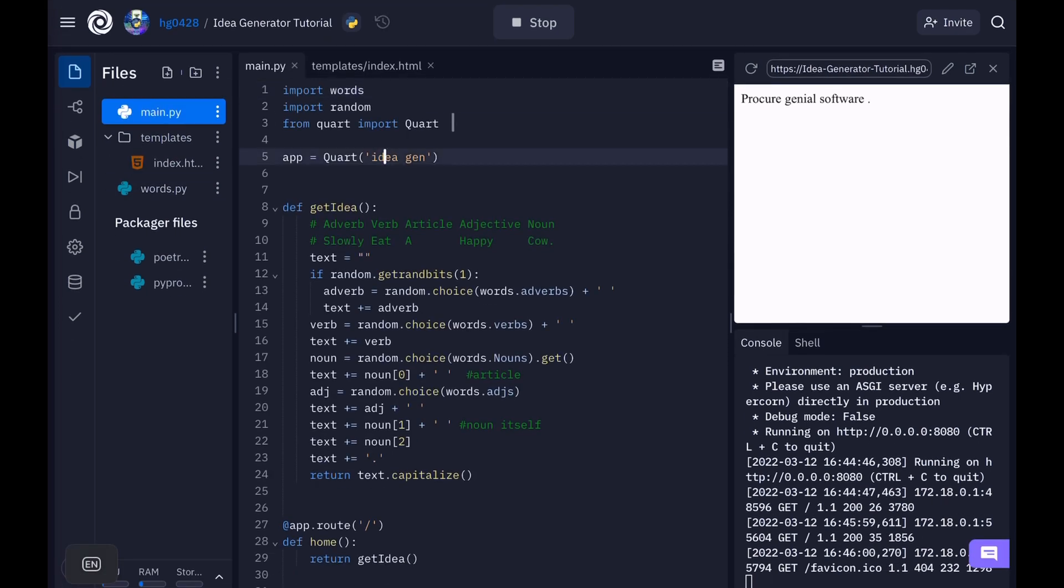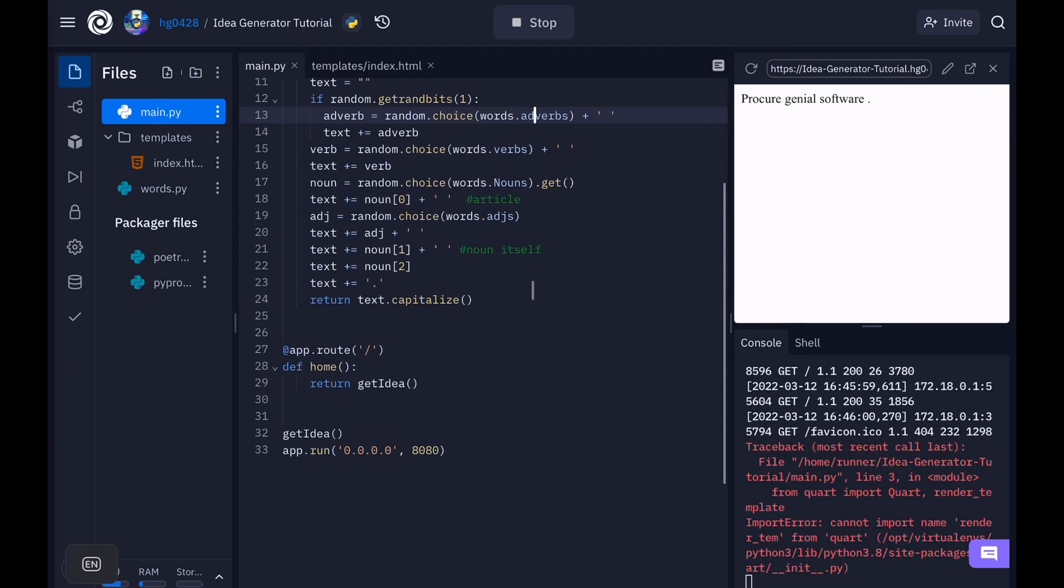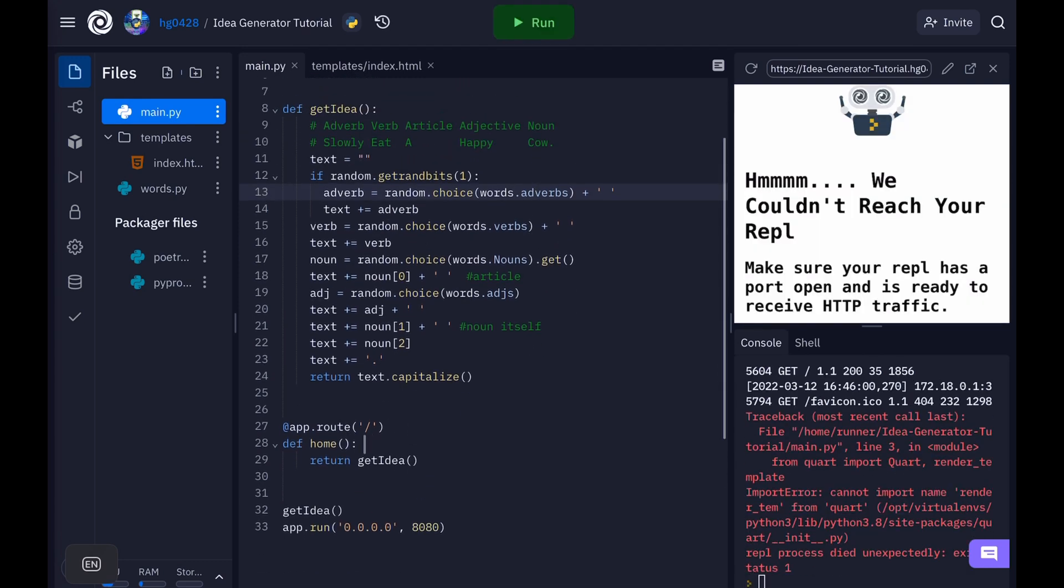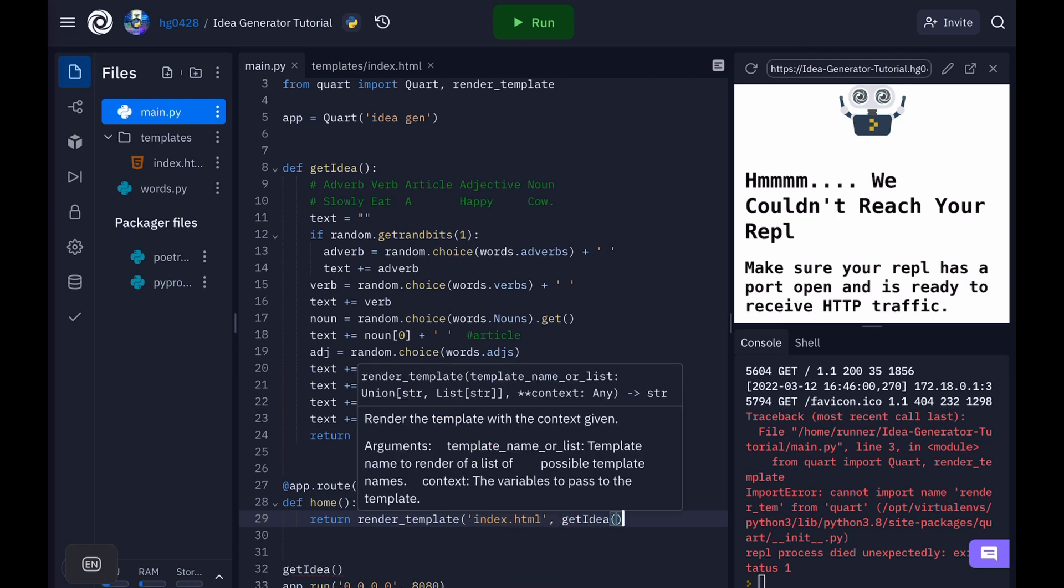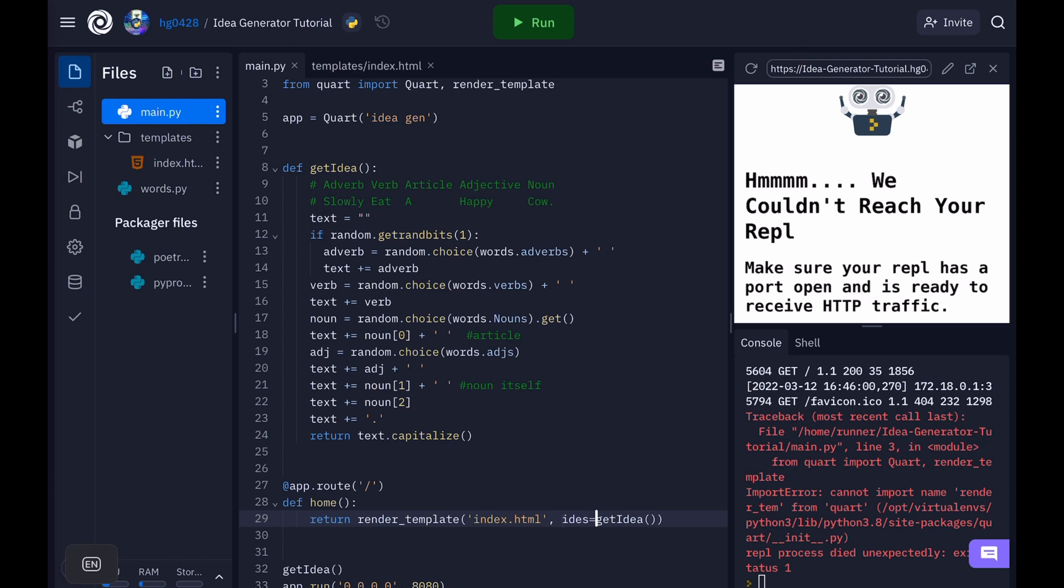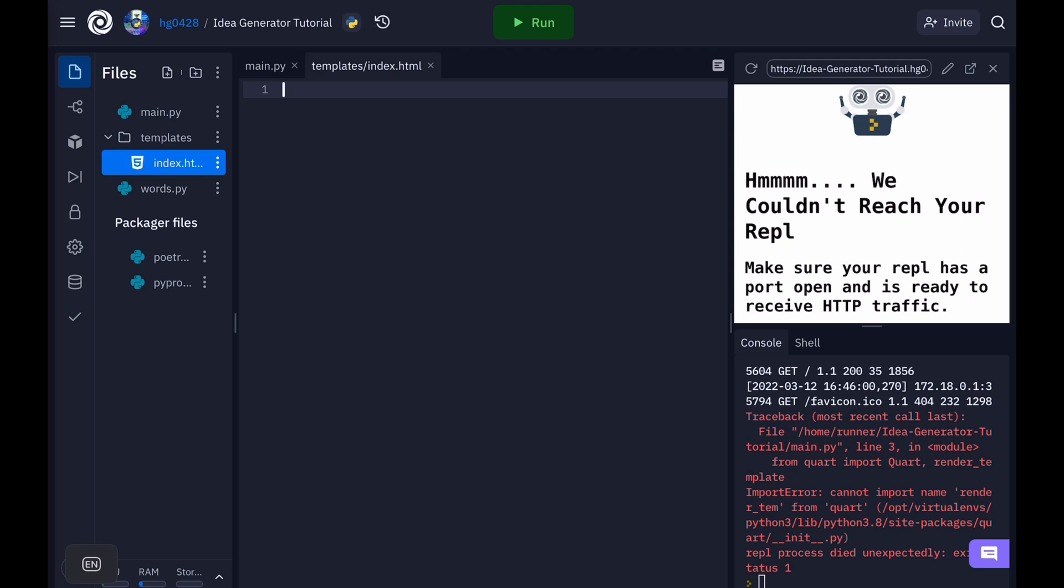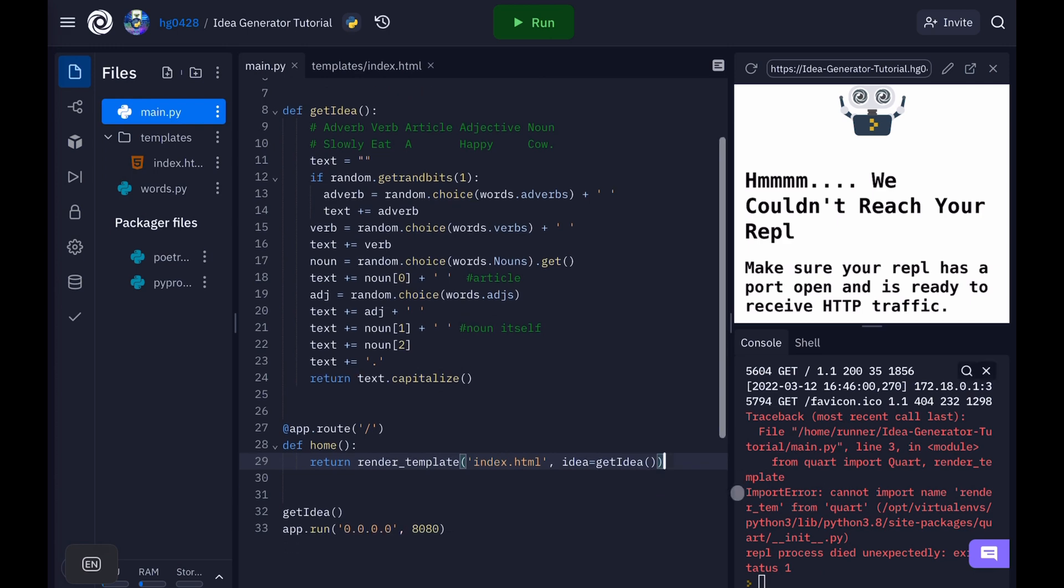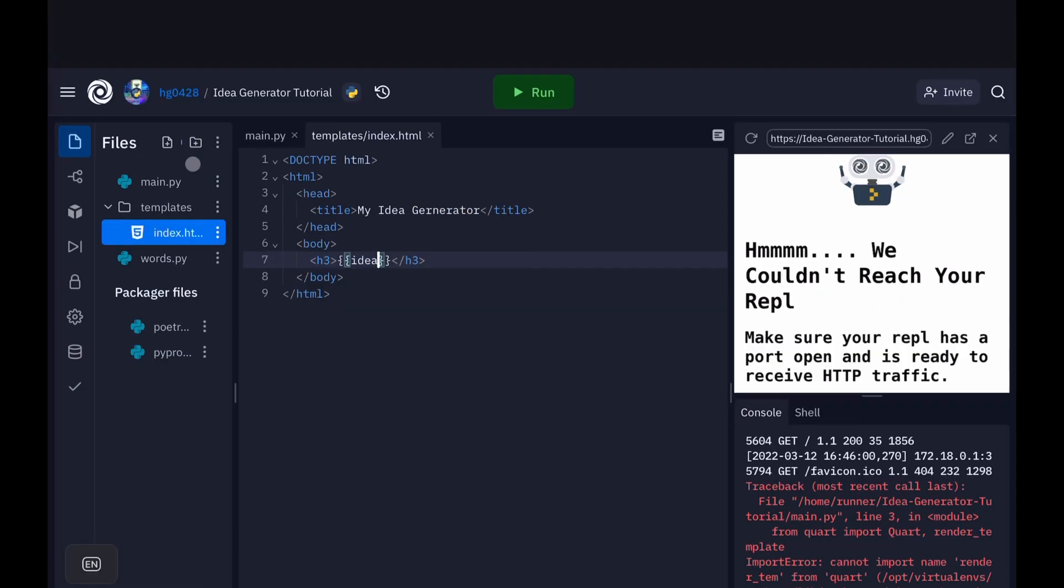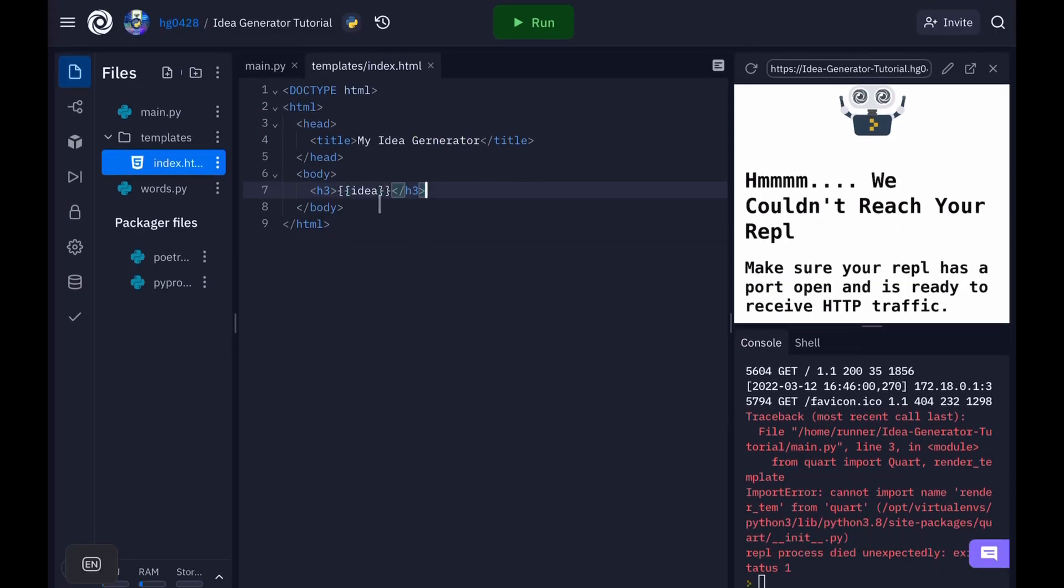Now in our main.py, we're going to want to from Quart import, not only Quart, but also render template. Okay, and so now here, instead of just get idea, we will use render template. Render template index.html. And we'll set idea equals get idea. So in here, we're just going to want to make a normal HTML file. And then I'll show you what to do after that. Okay, so now, wherever you want the idea to show up, Flask and Quart have this special system. So that inside these two curly brackets, you can put a variable name. But only variables defined this way. So idea equals get idea. So whatever that returns will be set to the idea variable inside of here. So now we have that. Let's try running this.